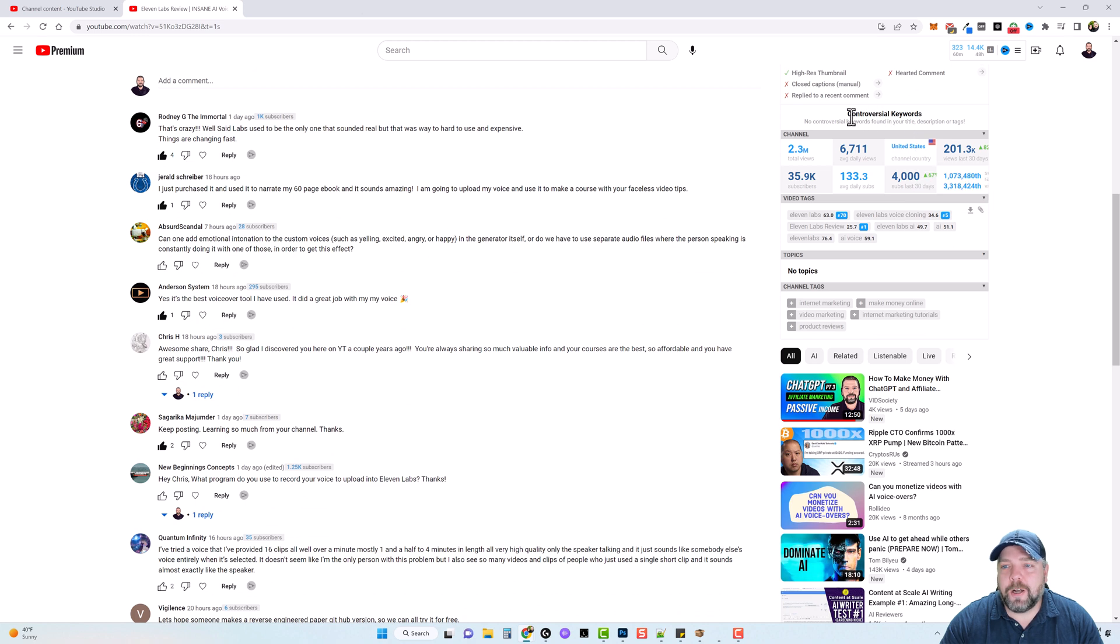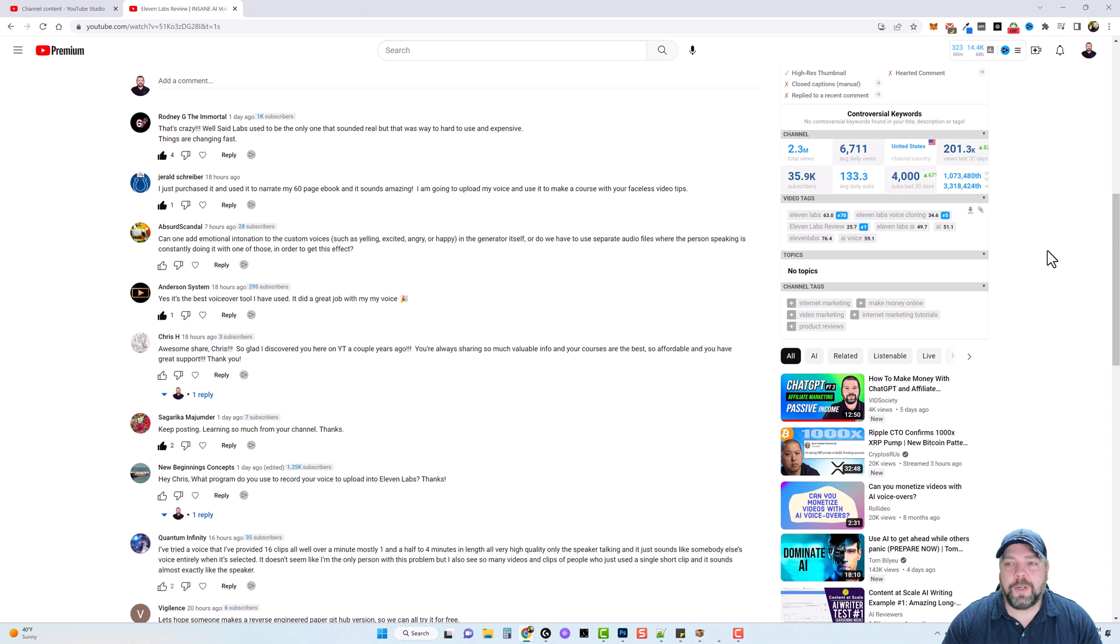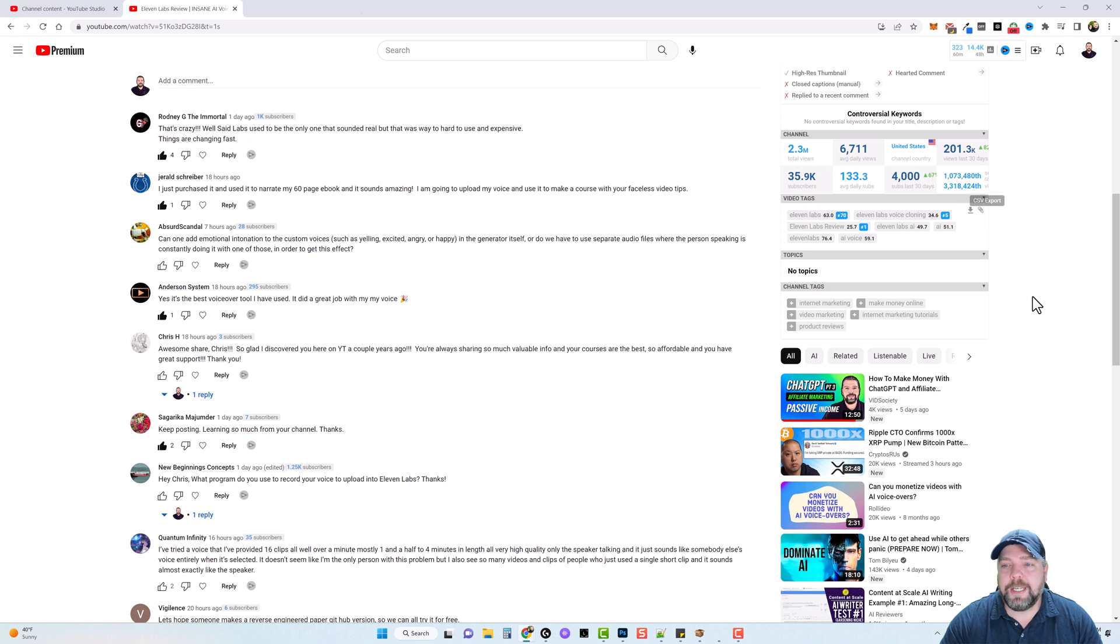If it finds any controversial keywords, which is really important because they're saying that controversial keywords can actually de-rank your video or not even get it shown at all. And this will show you here if it found any in your title description or tags, then it goes over some channel stats.